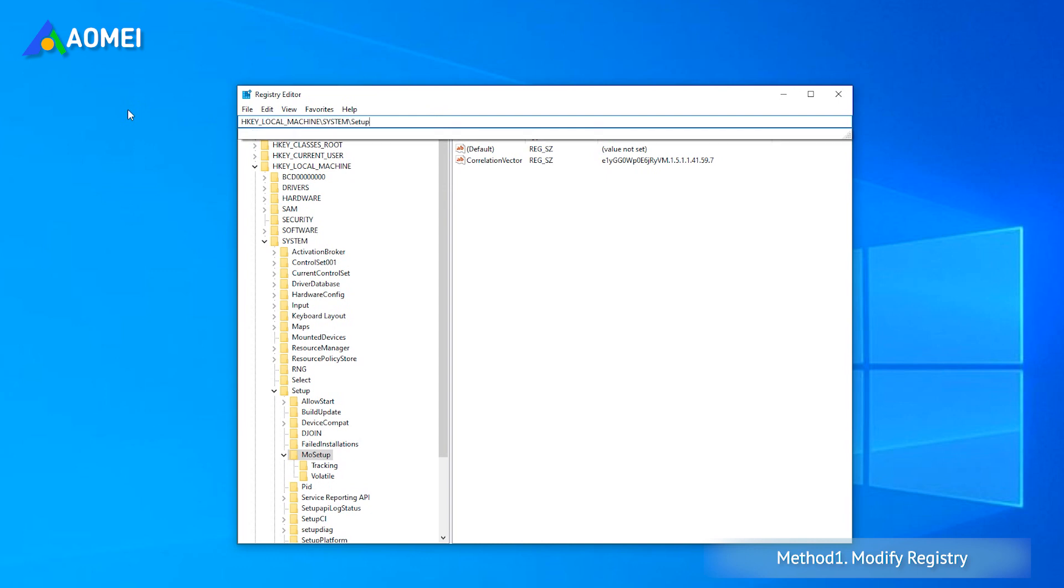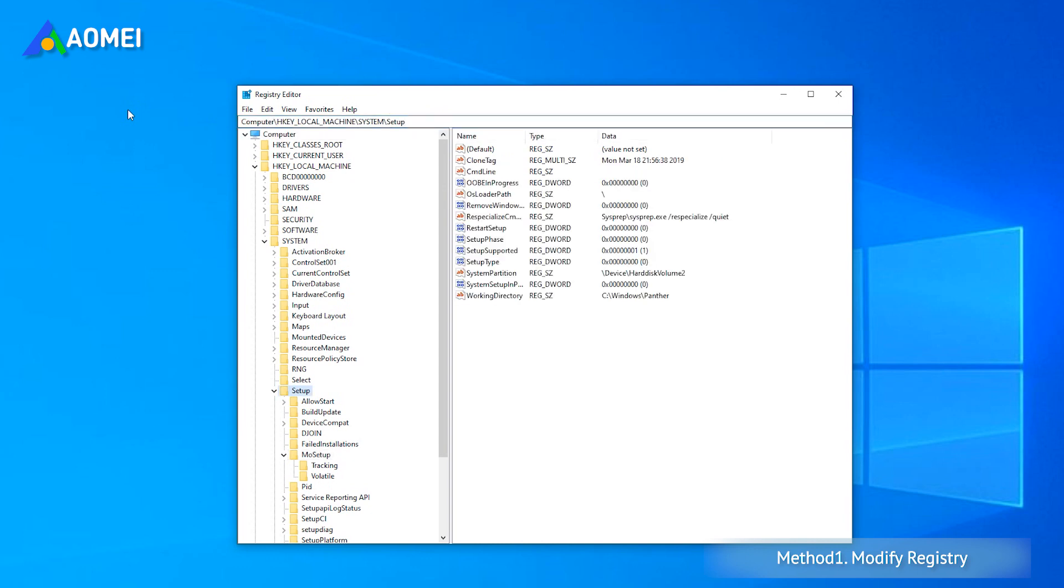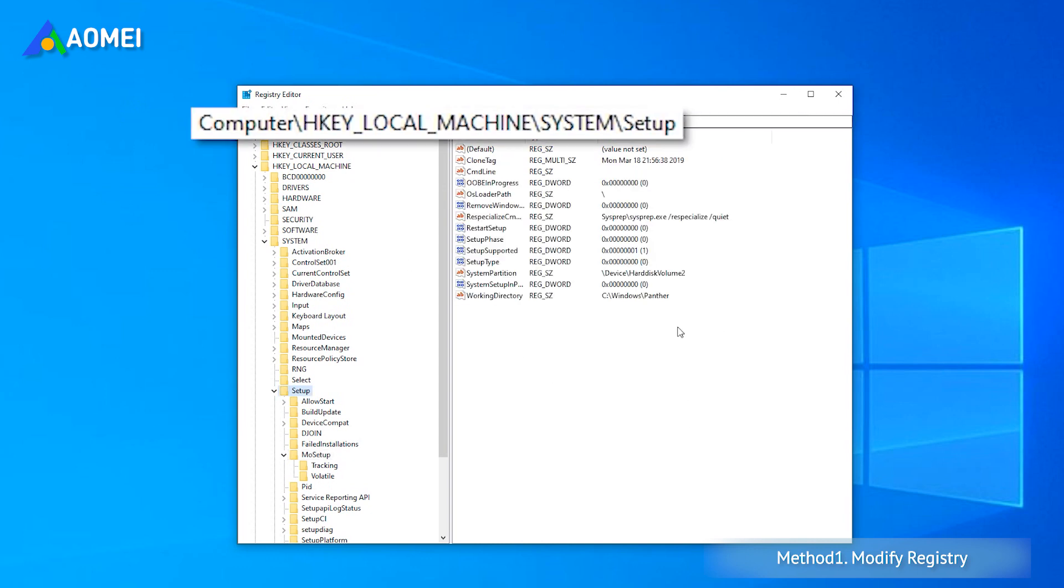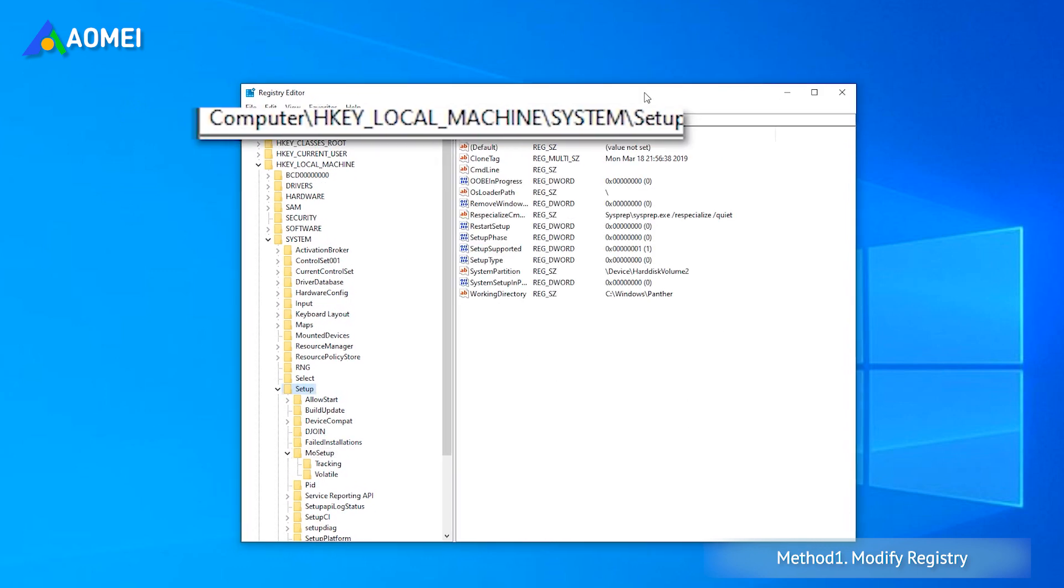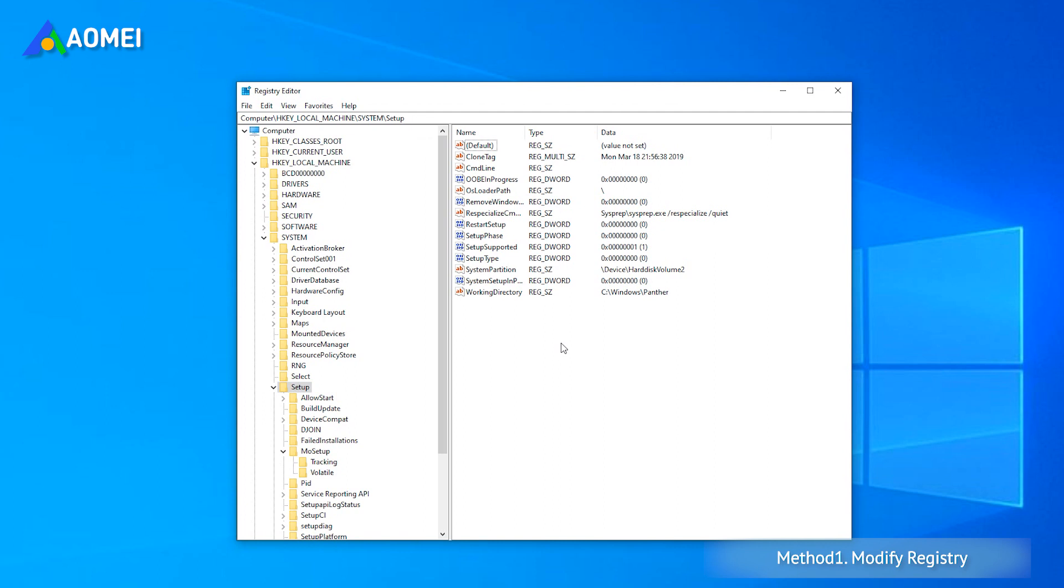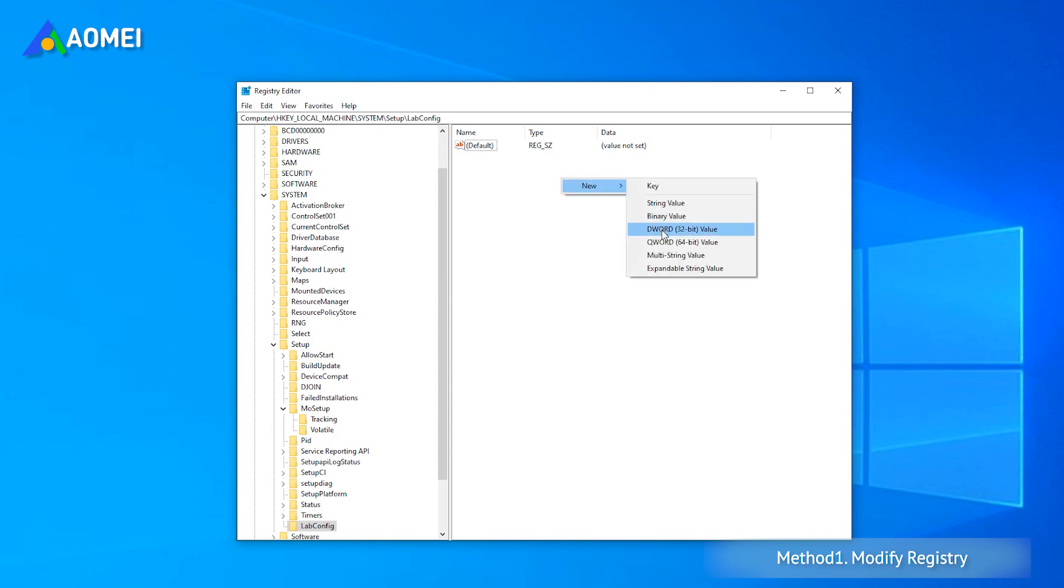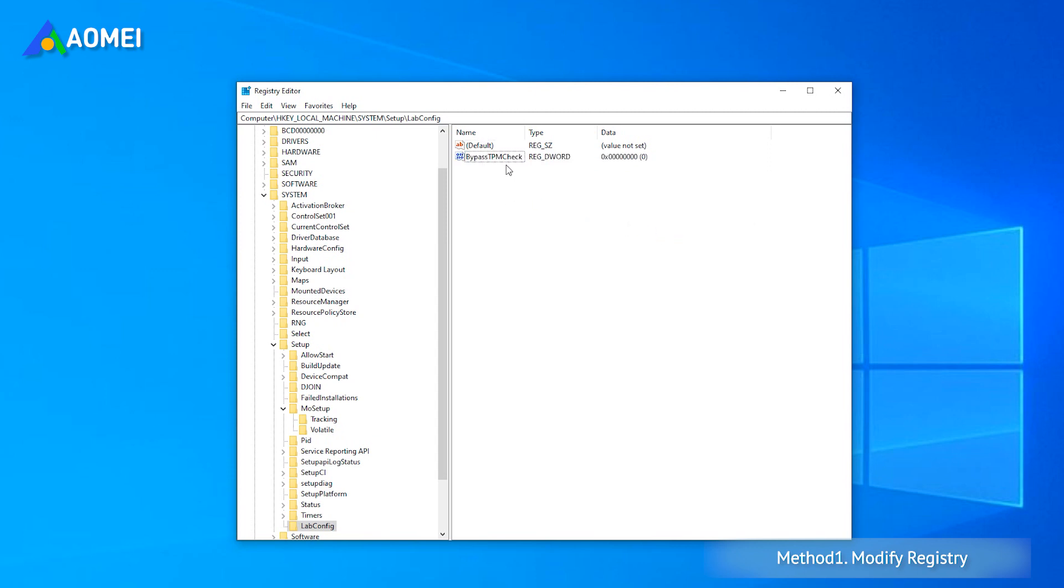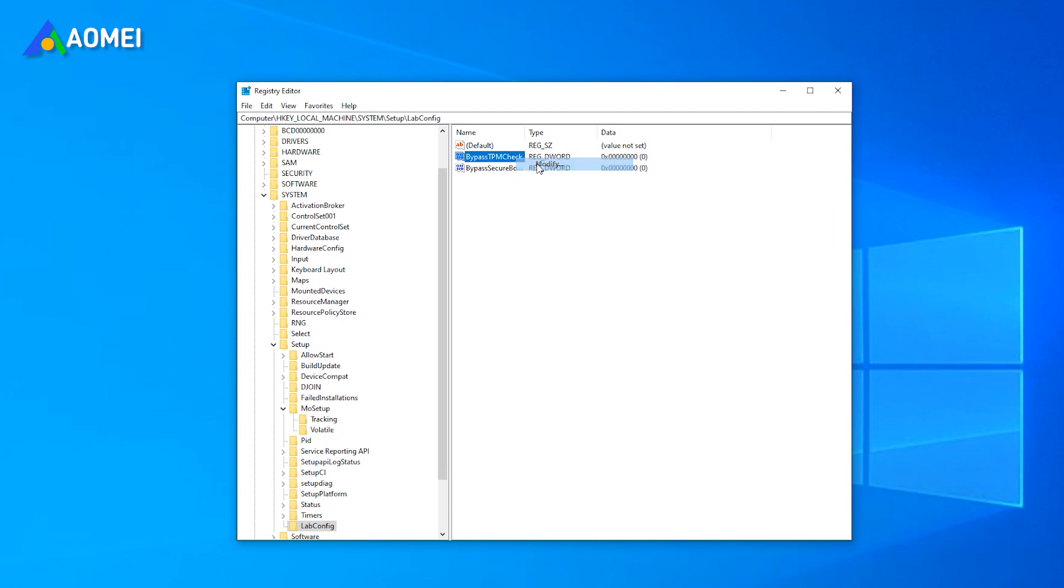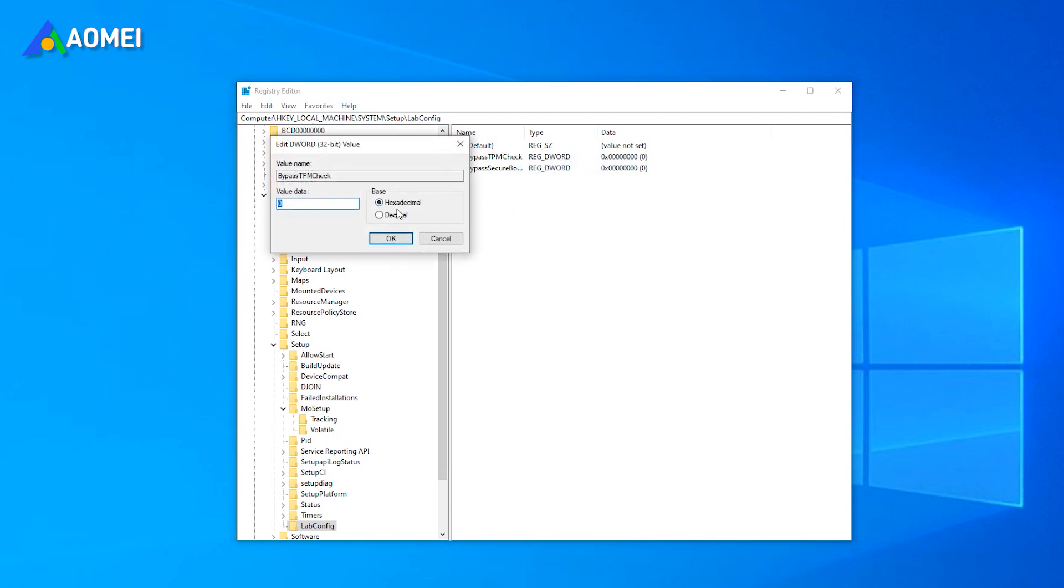In the registry, navigate to another directory. Right-click on the blank on the right, select New and then Key. To create a new registry, name it LabConfig. Select the LabConfig key, right-click the blank space, and then create two DWORD 32-bit value options from the new option. Then name them Bypass TPM Check and Bypass Secure Boot Check and set their value data to 1.